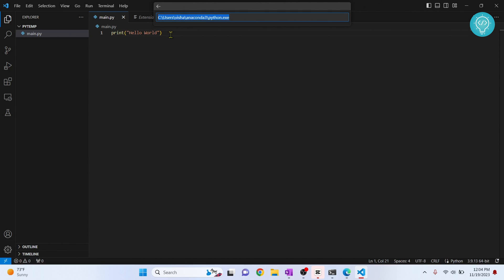So this is how you can add Python path in Visual Studio Code. If you have any questions, let me know in the comments below.